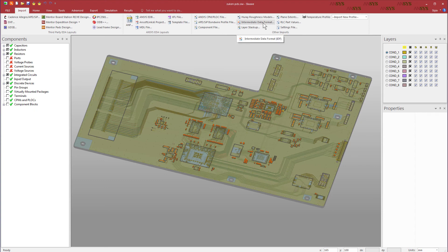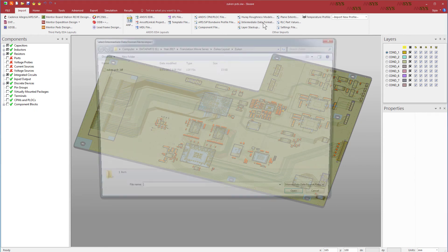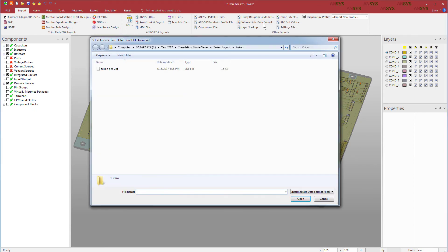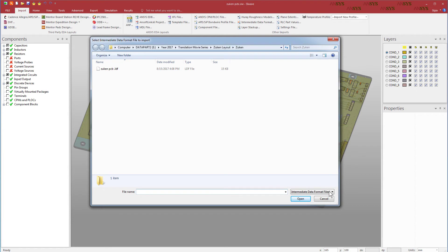Under the Import tab in SIWAVE, go to the Intermediate Data Format option. The file filter defaults to Intermediate Data Format files with the extension LDF. Select the LDF file type.